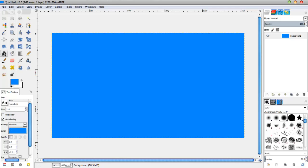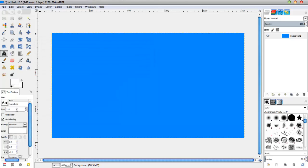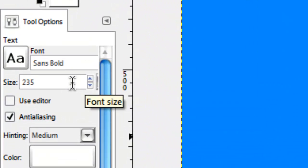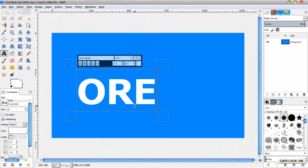And then I'm going to select my text tool. I'm going to set my text color to white. The font I'm using is Sans Bold — the default font. The size I'm going to be using is 235. And I'm just going to go ahead and type my text.